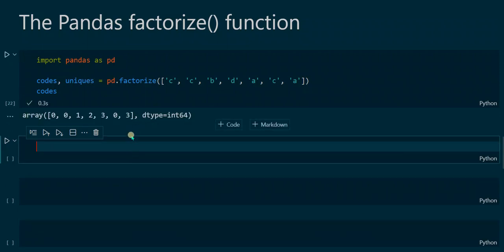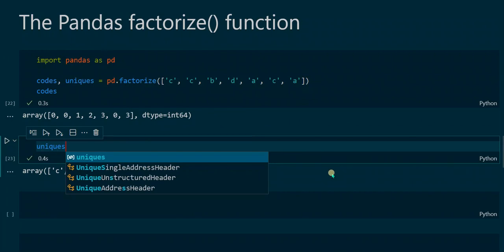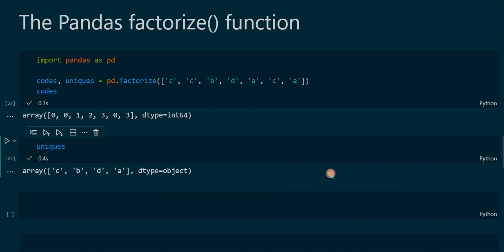When we execute that, we have the codes value and here's the uniques value. Codes is an array that contains the numeric values from the initial list, and we can observe that there are numeric values assigned to each unique character in the original list.